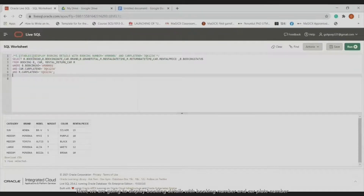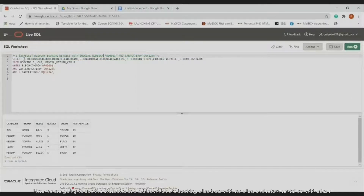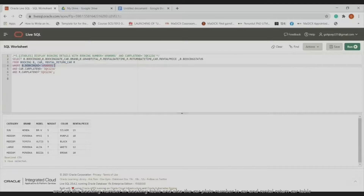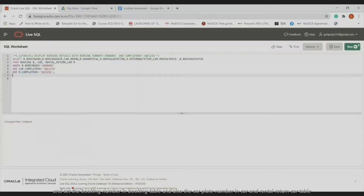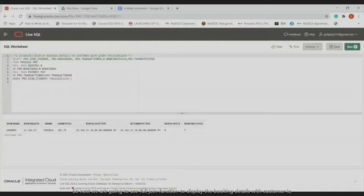Next, we display the booking details with booking number and car plate number. We use attributes from three tables: booking with alias B, car with alias C, and the rental/return car with alias R. We also match the booking number and the car plate number across the car table and the rental/return car table.